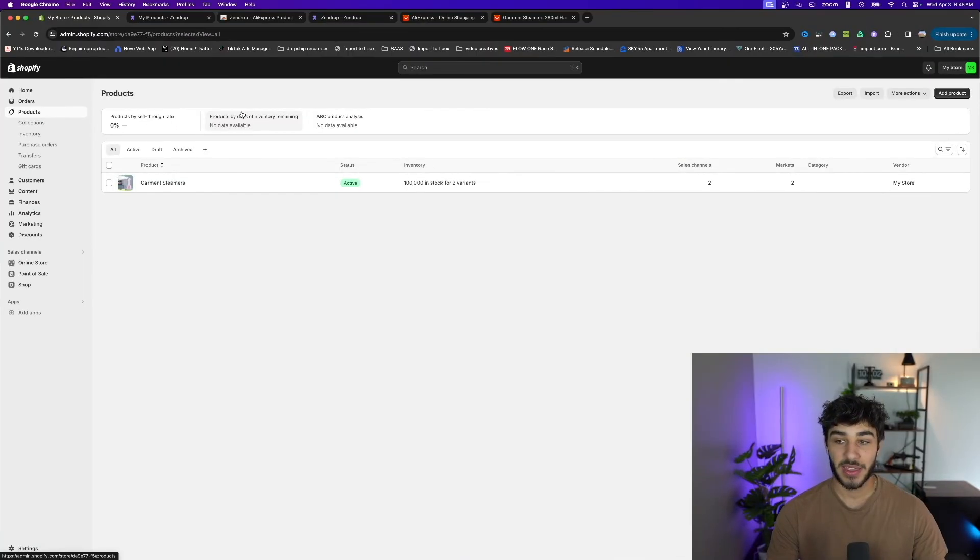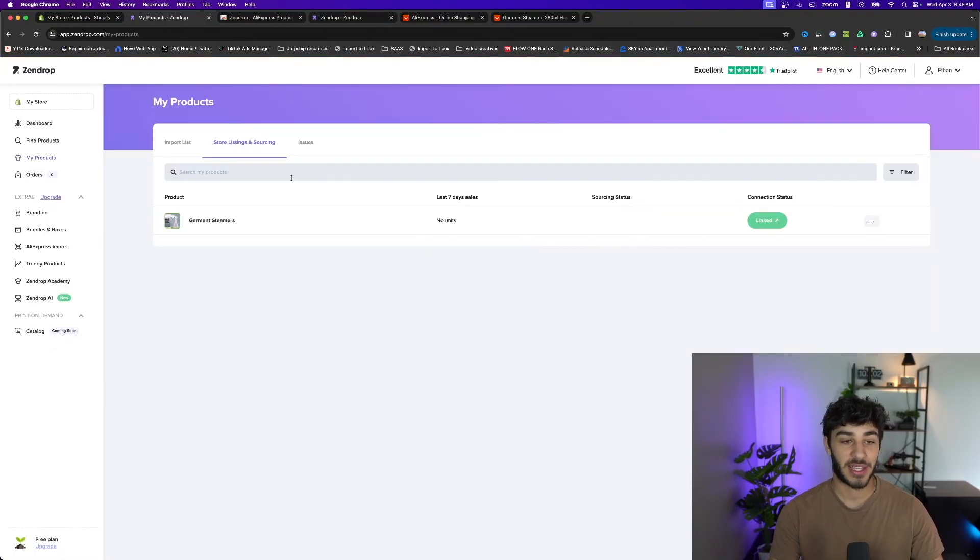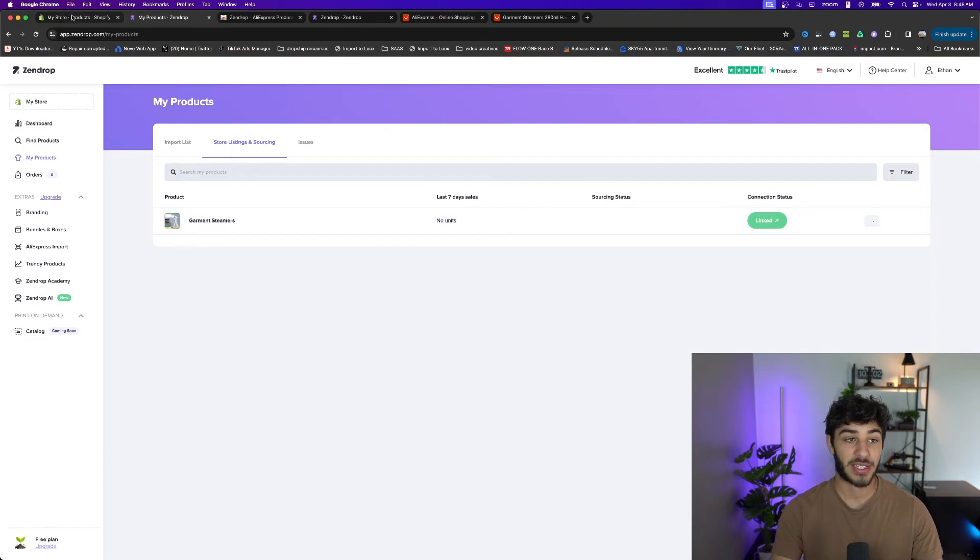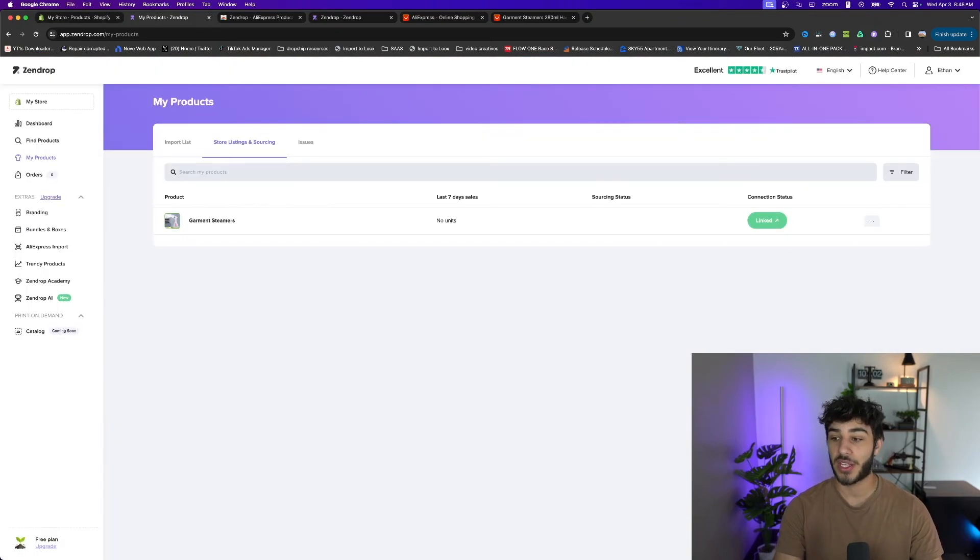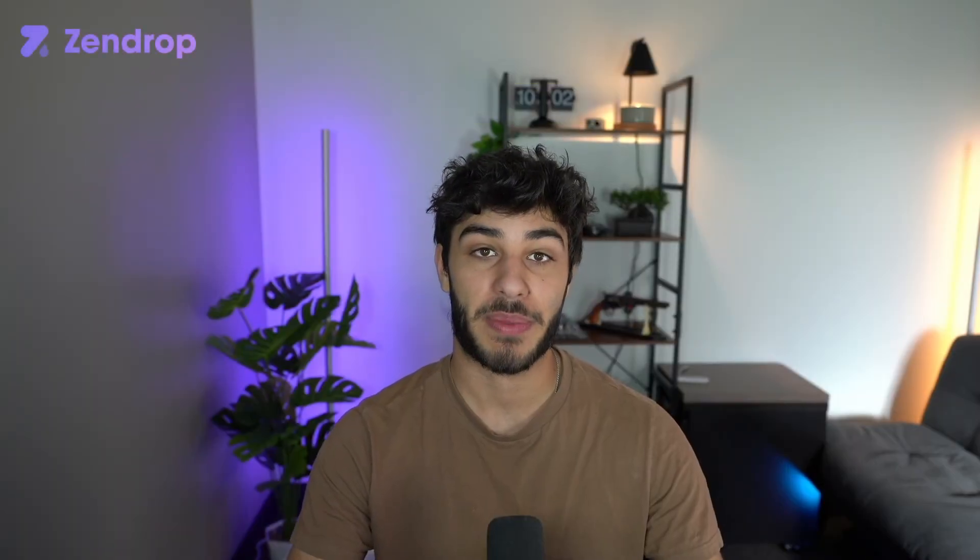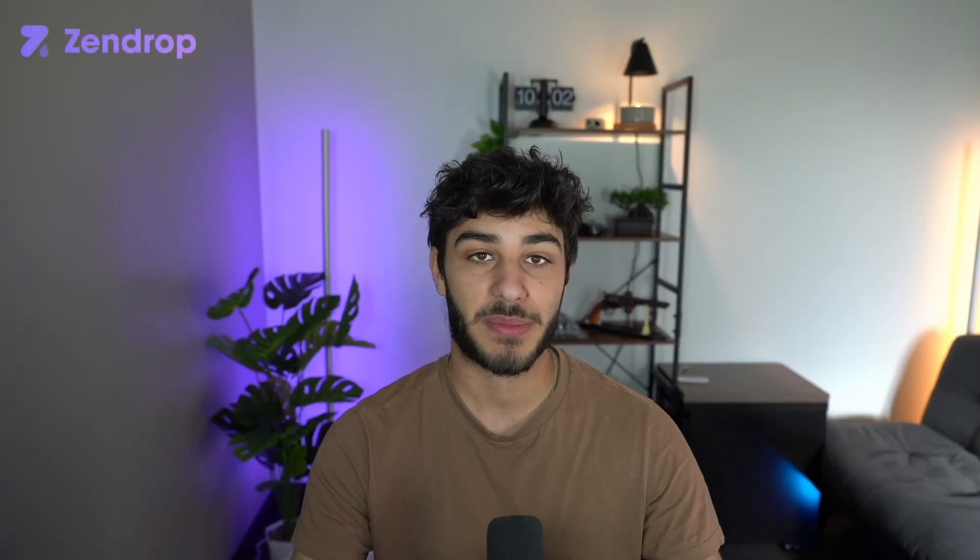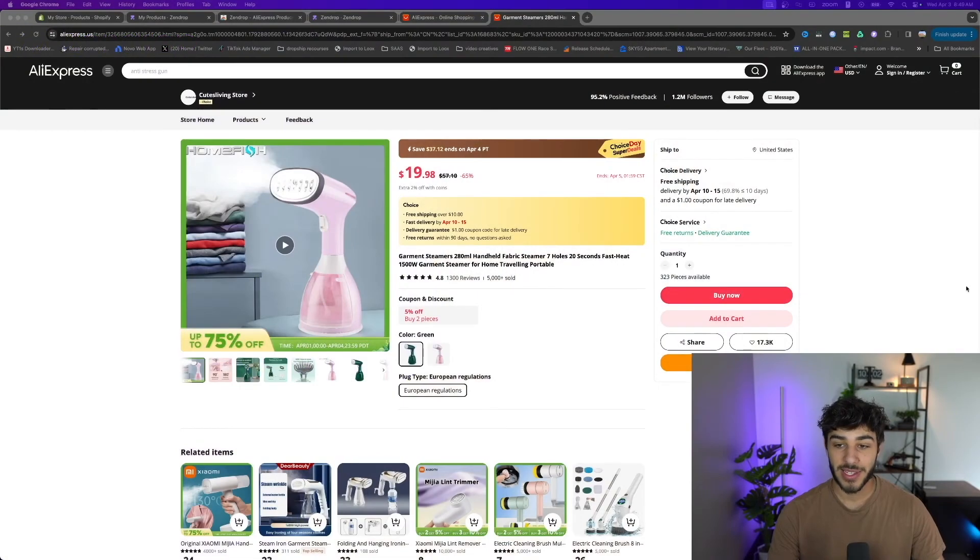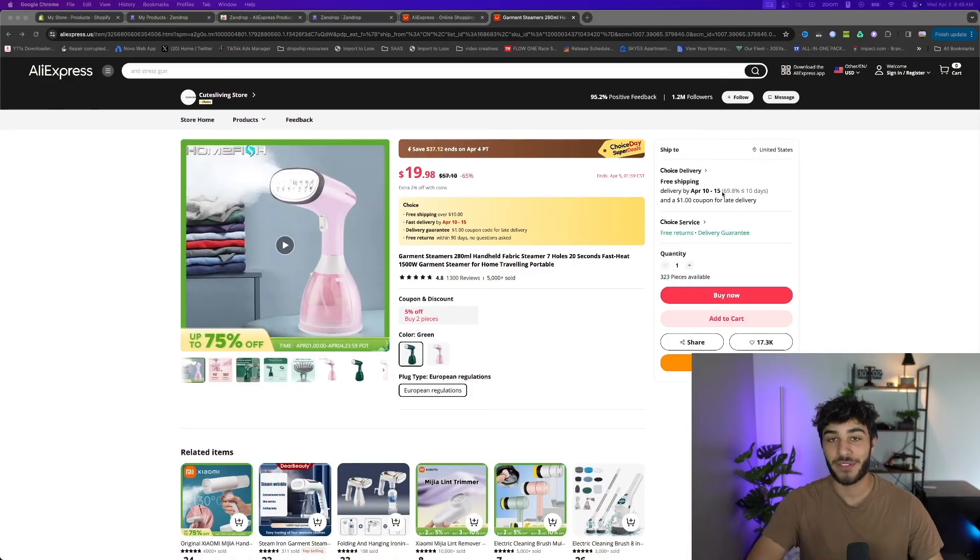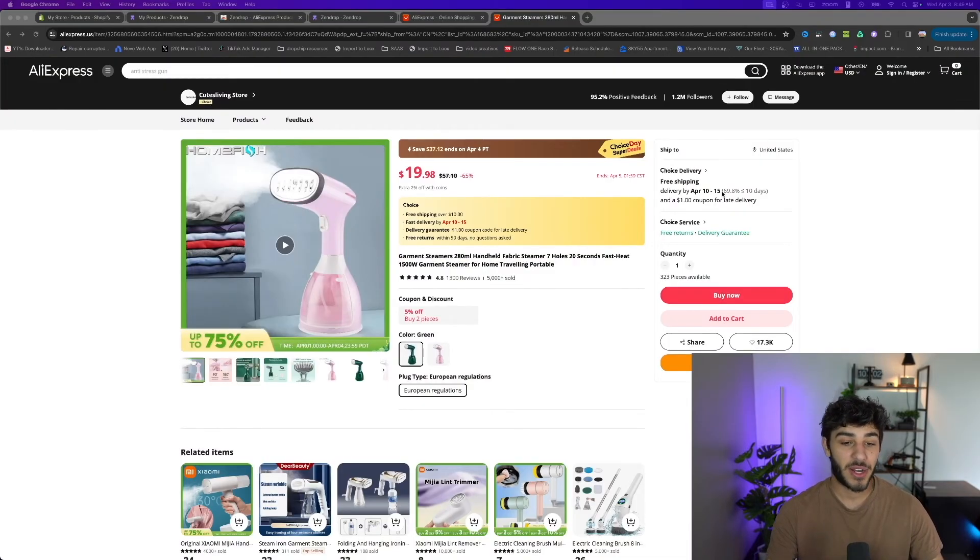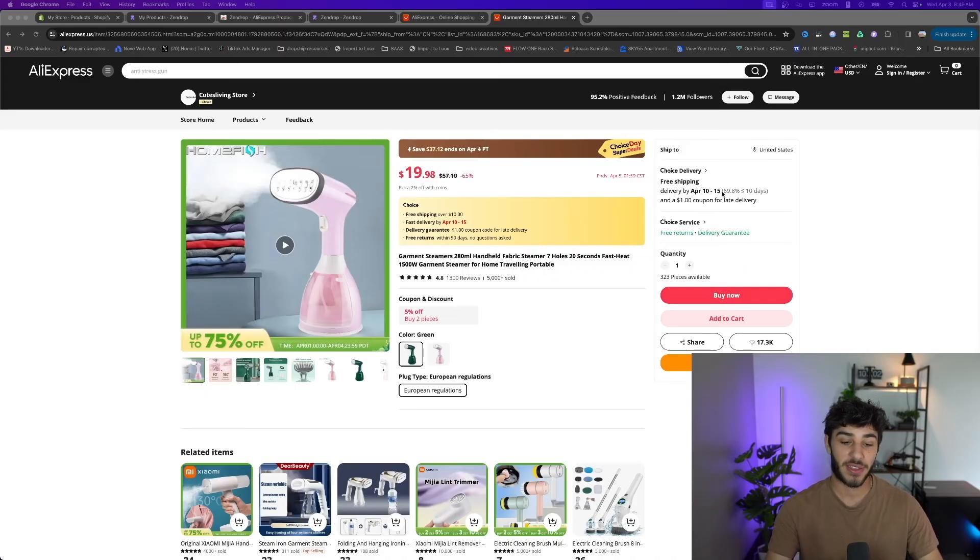Basically the process is: since this is from AliExpress, Zendrop is going to import the product to their servers and as soon as you start getting sales on your Shopify store, Zendrop will find the best supplier with the best prices and shipping times and start fulfilling those orders. Over here on AliExpress it's showing April 10th to the 15th which is about a 15 day shipping time - not great - but Zendrop is going to go through their suppliers and find who can get you the best shipping times and price, then start fulfilling your orders.